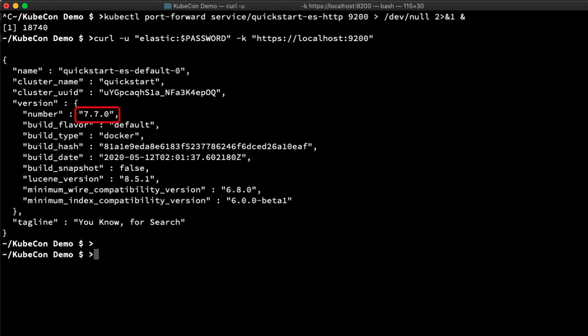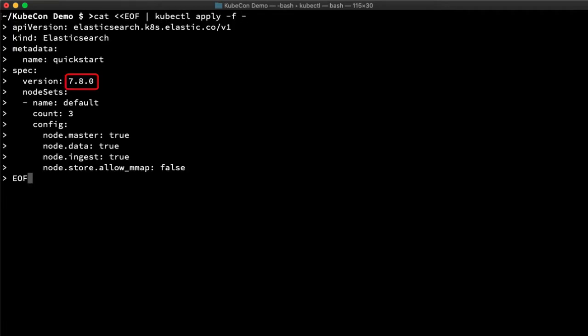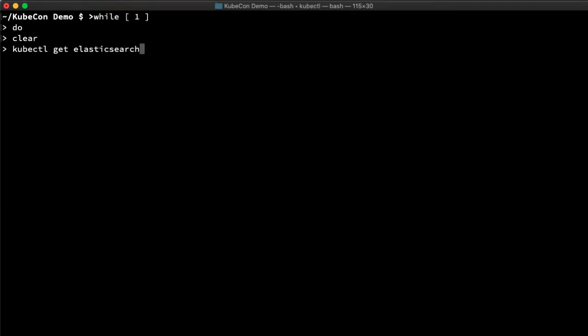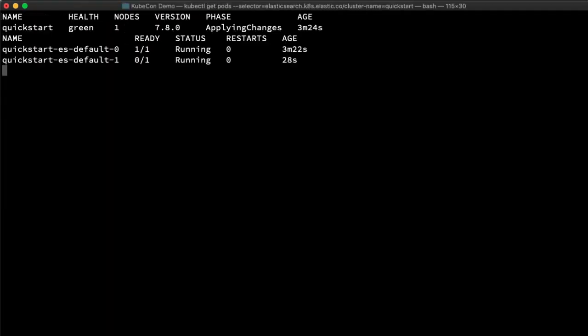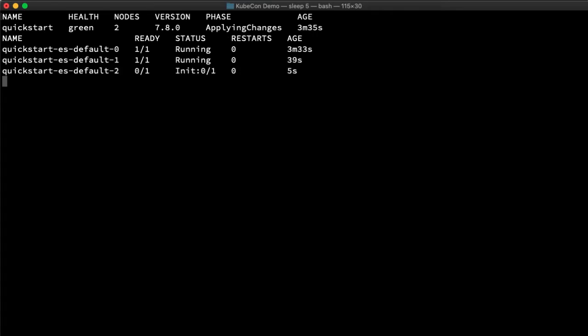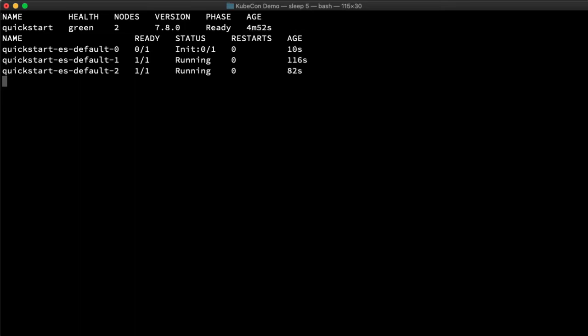It turns out that there's a newer version of elastic search and a one node cluster really isn't all that robust. Let's upgrade it to 7.8 and move to three nodes instead. This time, I'll just run a little loop to check its progress so I can speed it up in post. It's going to upgrade and scale. And after a short time, I'm back to all green, now with three healthy nodes.